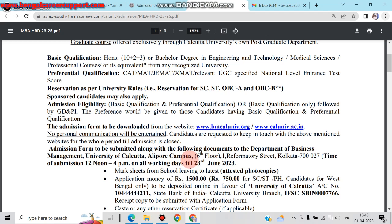The last date for submission is 23rd June 2017. Required documents include school leaving certificate and other academic documents. Application fees are specified separately for General and SC/ST/P categories, and this is applicable only for West Bengal candidates.